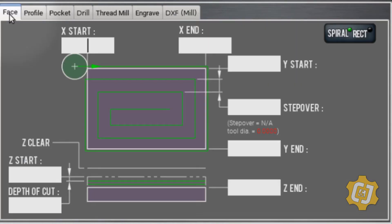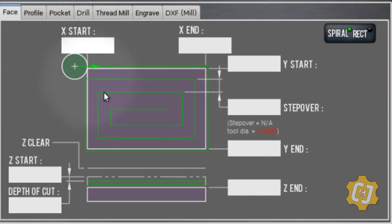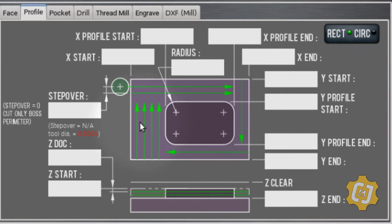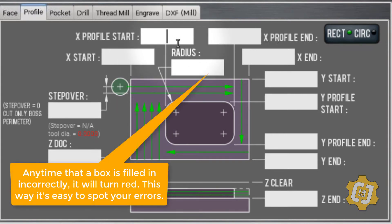The first tab is facing — you can do a spiral or a rectangular facing operation by filling in boxes with X and Y values. You can also do profiling: fill in the boxes with the necessary information, usually mostly XYZ values, step-over, and a couple of other things. You can do rectangular and circular profiles.